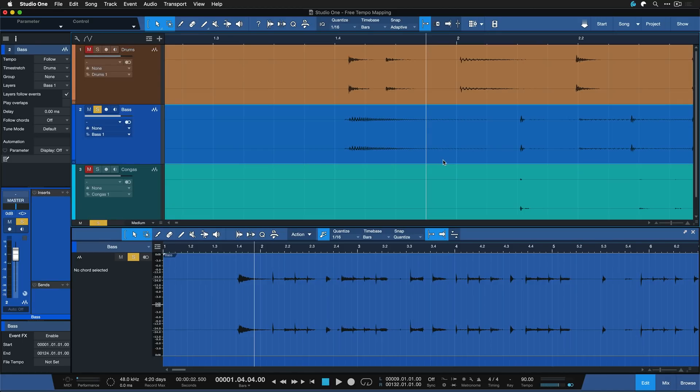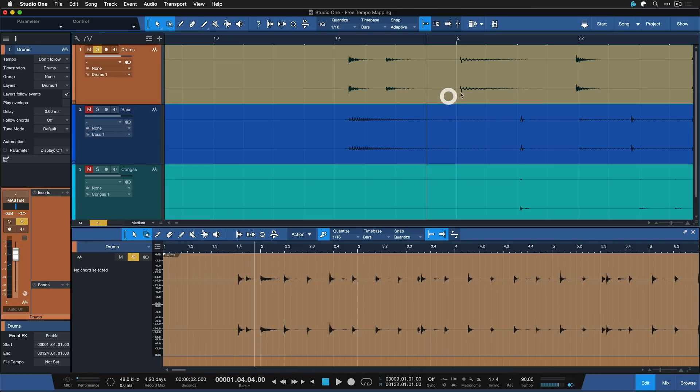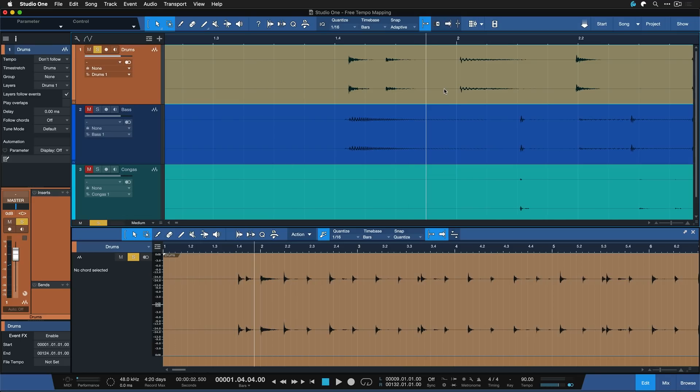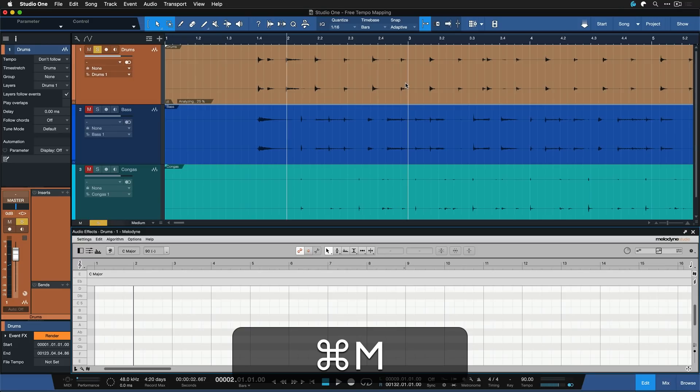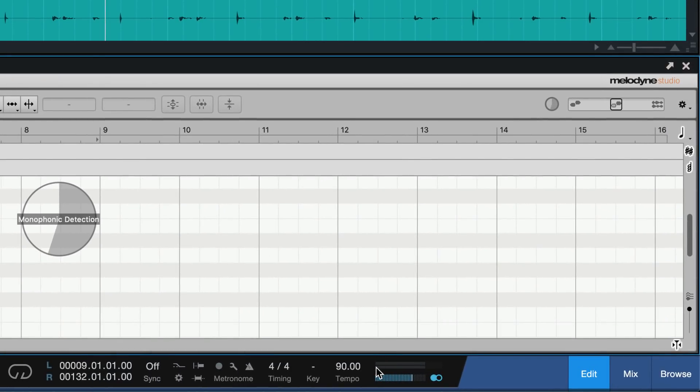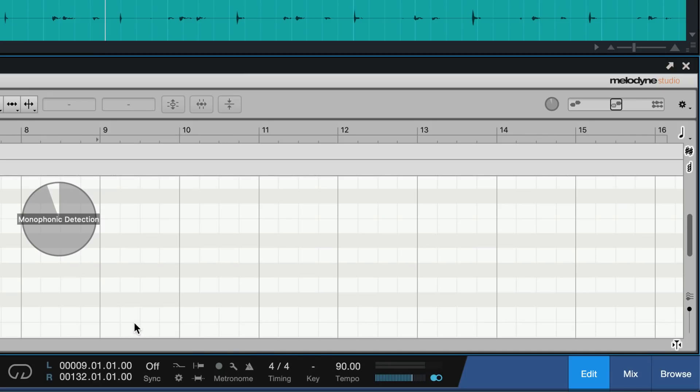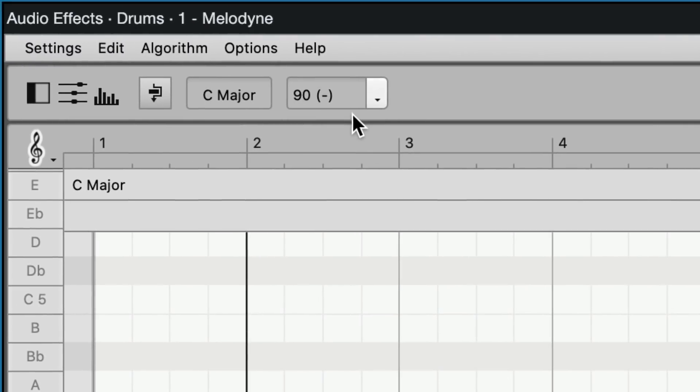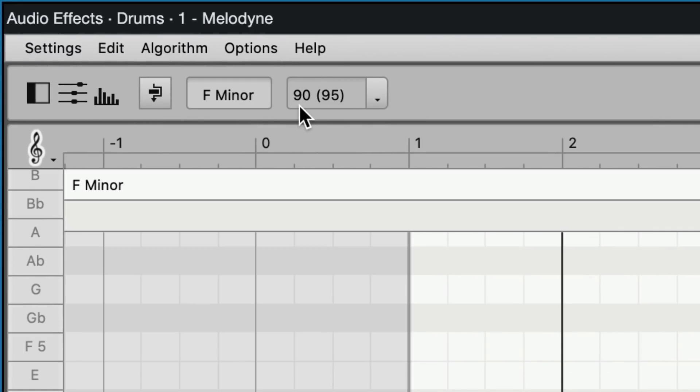Select the event that you want to tempo map. Then you can hit Command and M on the Mac or Control and M on Windows to edit this event with Melodyne to start mapping the tempo. You can see that the song is currently set to 90 BPM. And as soon as the tempo mapping is done, or the tempo detection rather in Melodyne, you'll see that Melodyne shows the 90 BPM right here because that's what the song is set to.